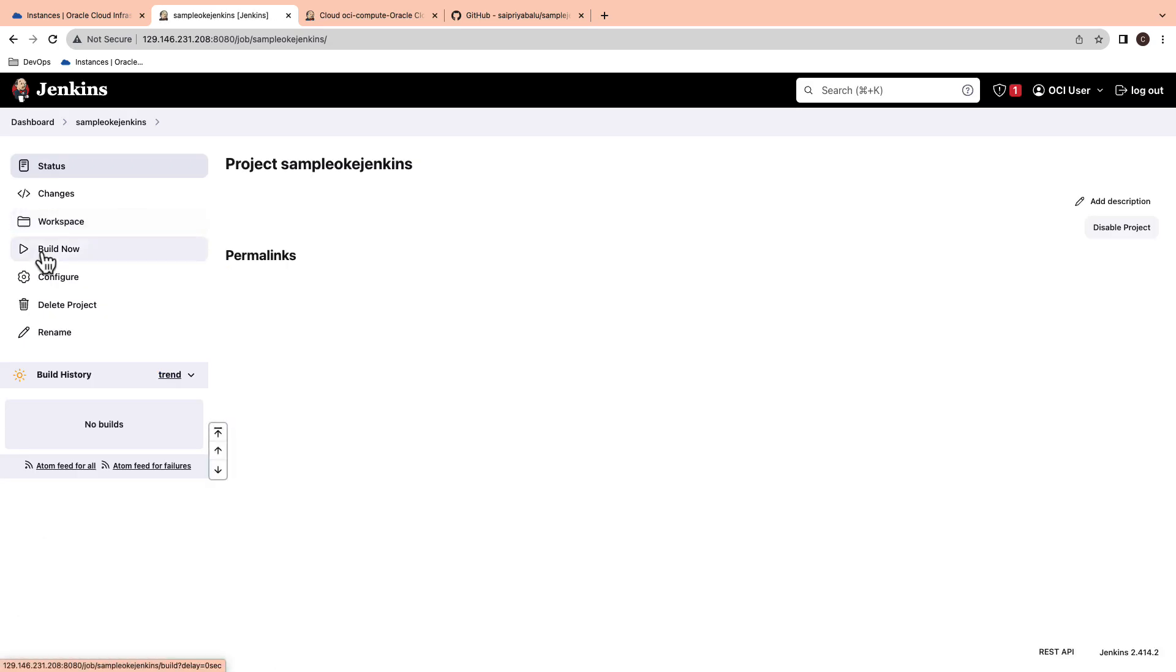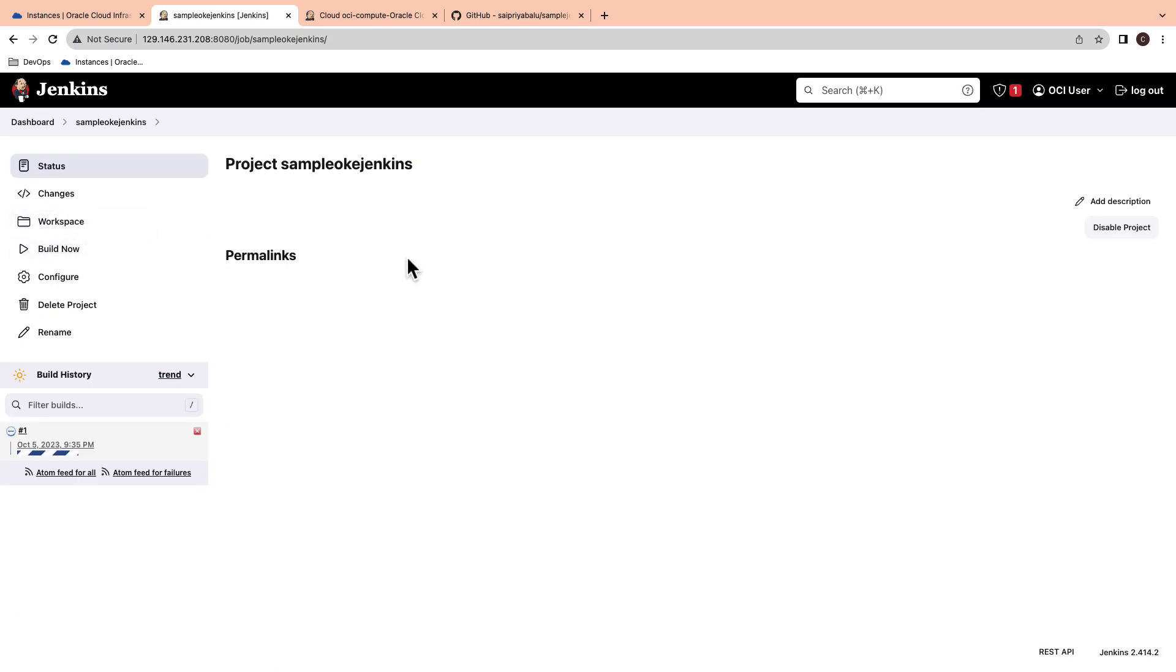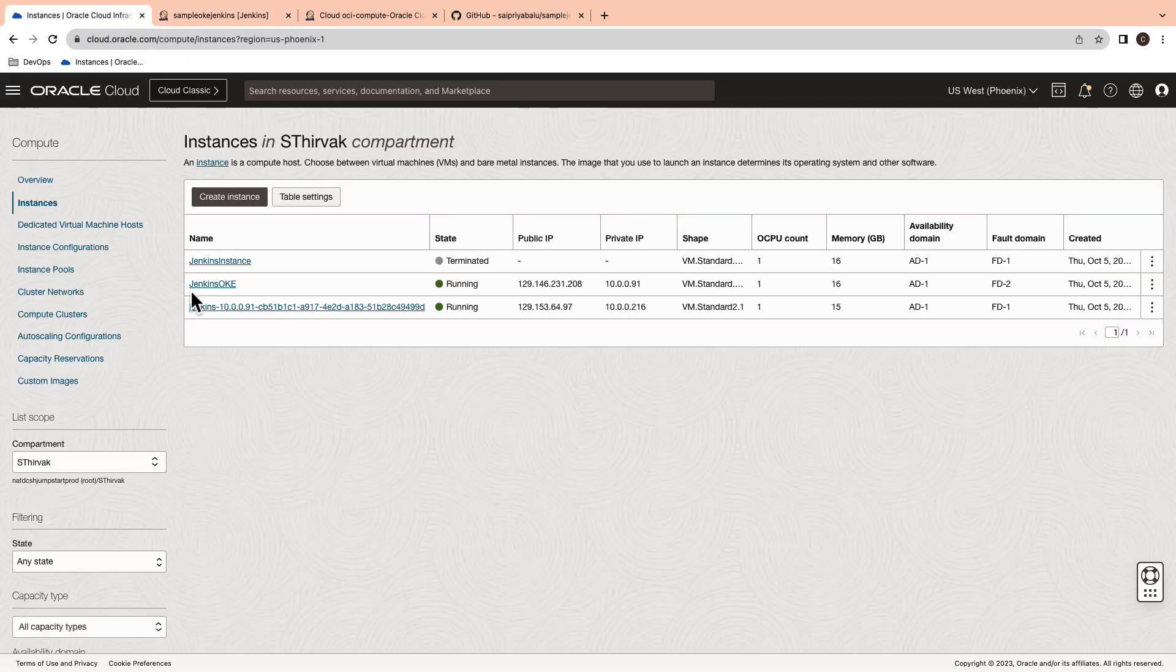The final step is to test the deployment. Once you hit the build now button, you will notice that there is a Jenkins agent that is being spun up on the OCI compute console.